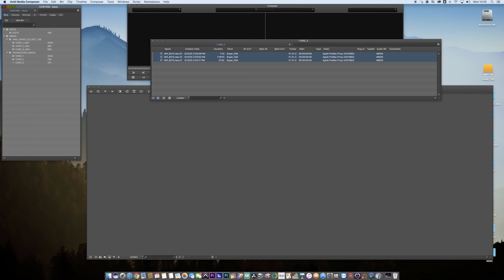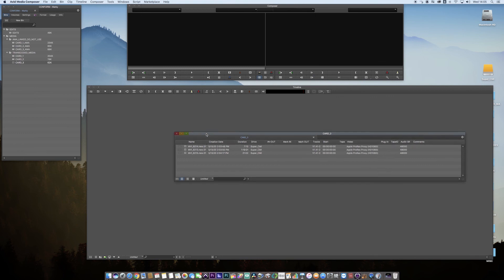To reconnect, but we're not going to reconnect in Avid. We're going to reconnect and conform up in Resolve, which is the next part of this video. We have our AMA transcoded ProRes Proxy in the card three bin, which is exactly what we want.